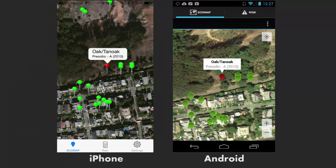Each tree is identified by an icon, and its color will tell you whether the tree was negative or positive. Red icons identify positive trees for sudden oak death, and green icons identify trees that were negative for sudden oak death when they were tested.